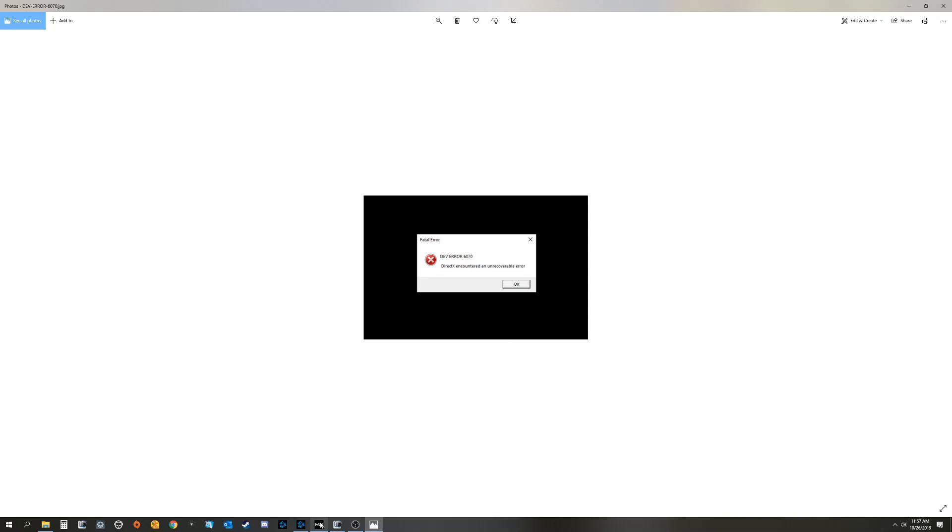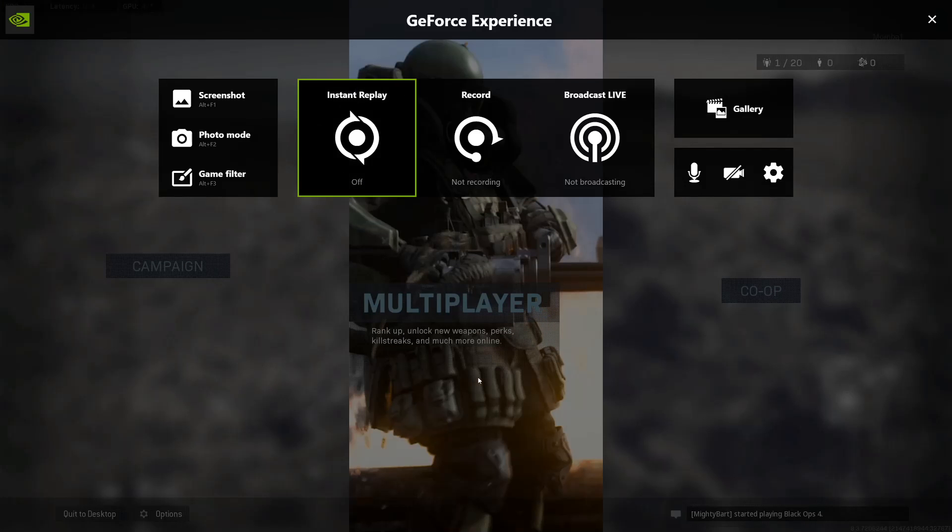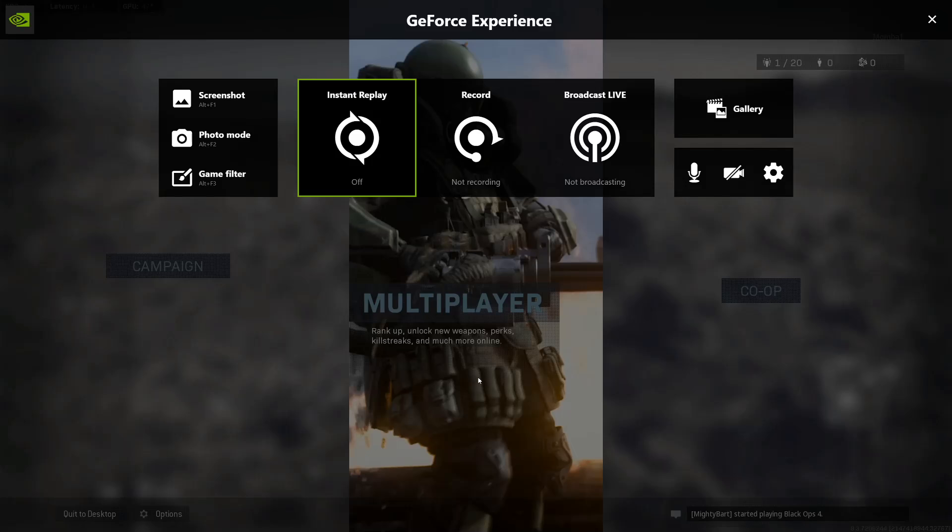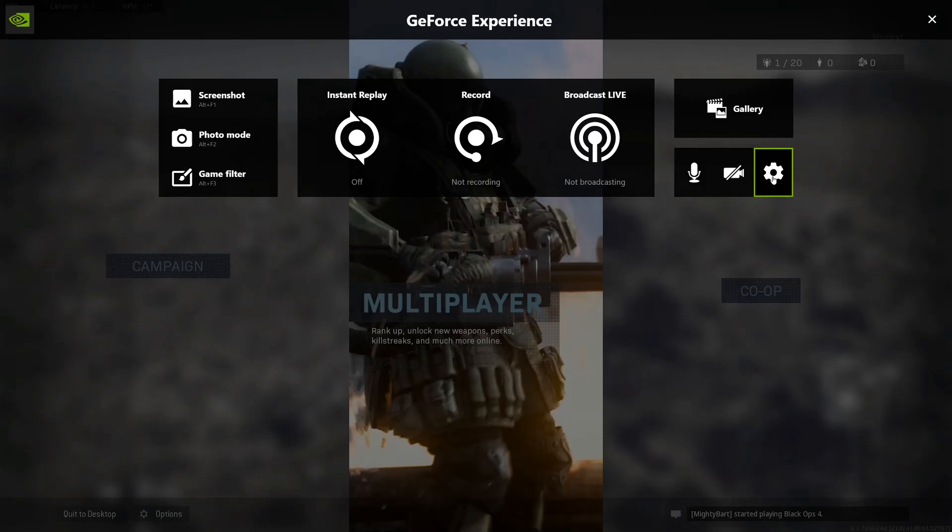What you need to do is just start the game, hit Alt-Z. That's going to bring up your GeForce Experience. Now I've already turned mine off so I'll show you what to do.